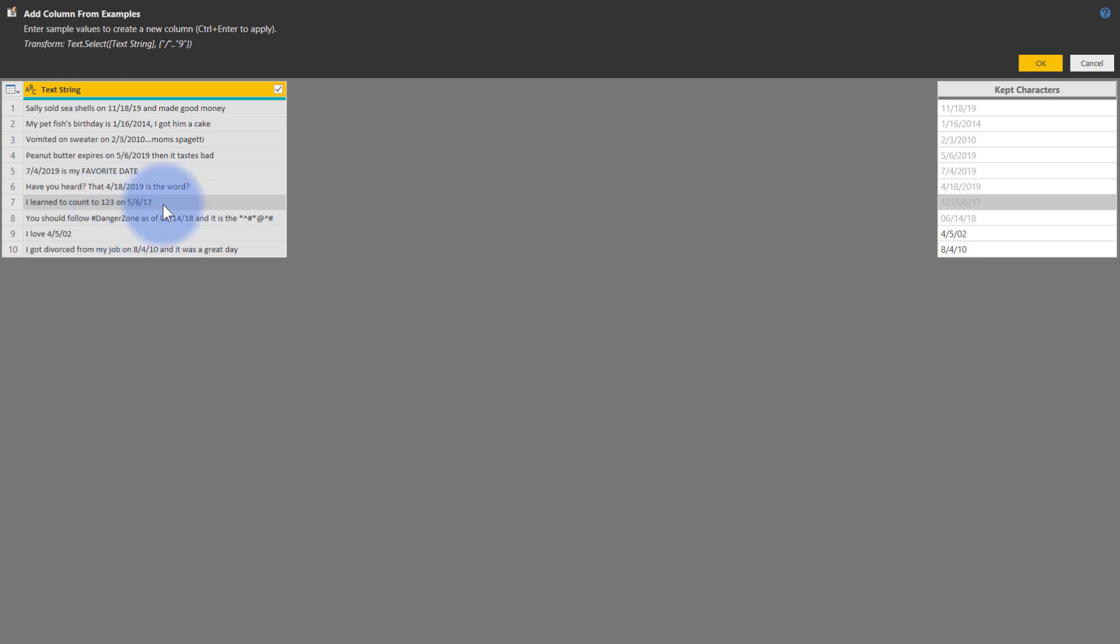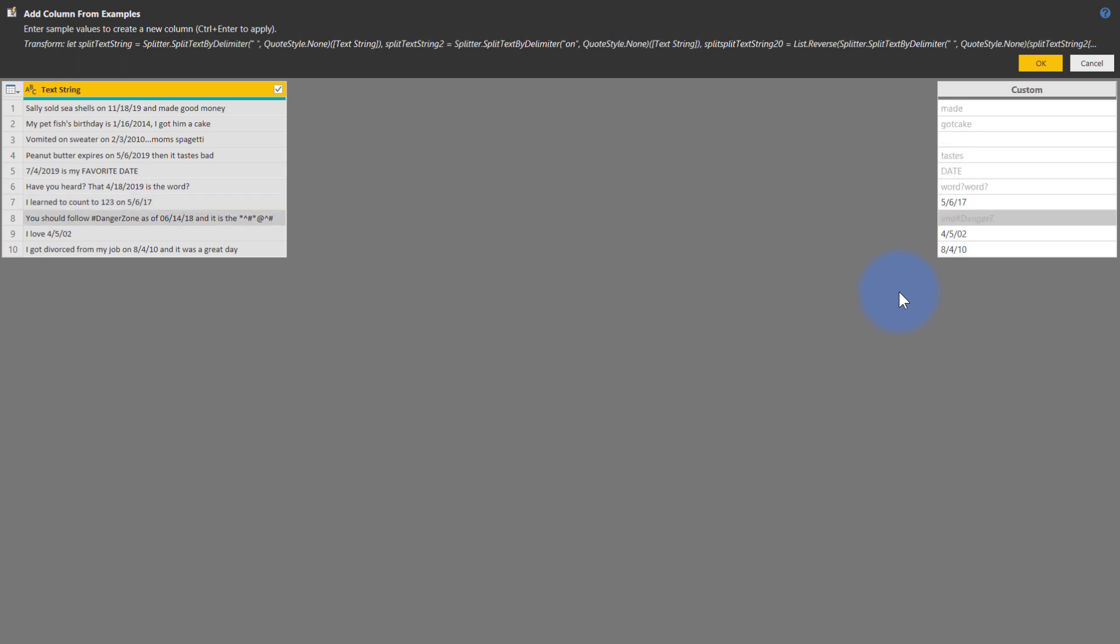You see that one, two, three over here, that's still coming in on this row. So I want to get rid of that. So that is five, six, seventeen. There we go.